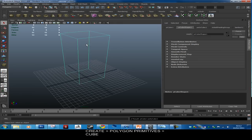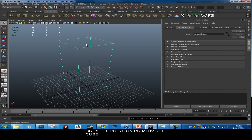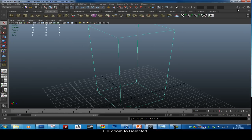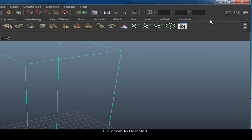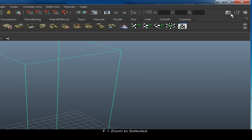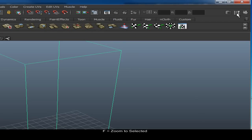Remember, F focuses on whatever you're working on and A will show you all. We've only got one item in. Up in the top right-hand corner you've got a couple of different tabs — the Attribute Editor, which looks like a bunch of folders, and the Tool Settings in the middle, which looks like a little spanner.